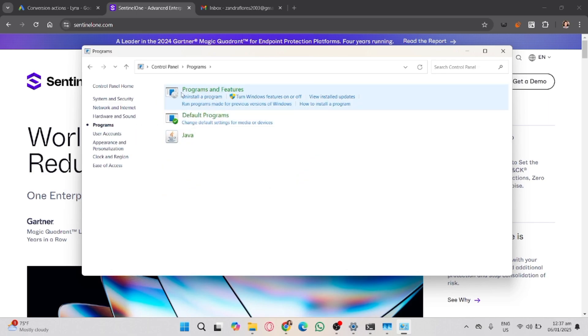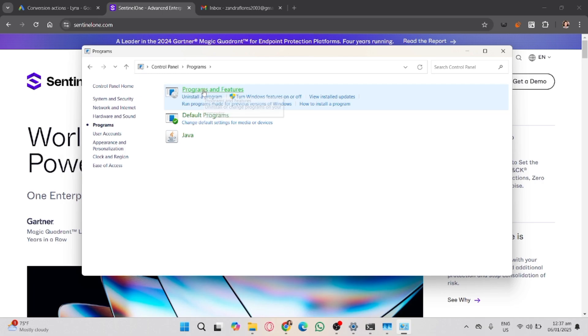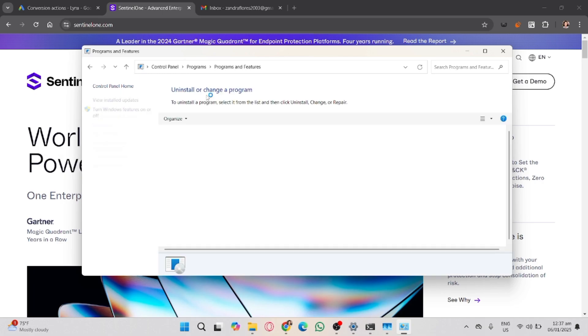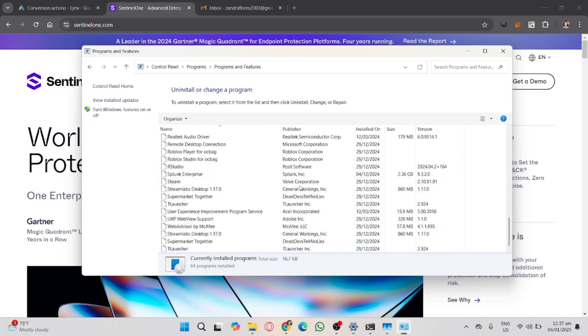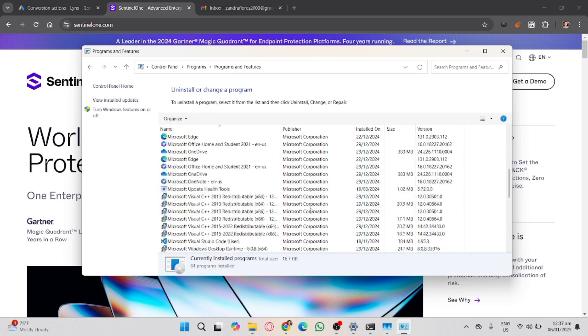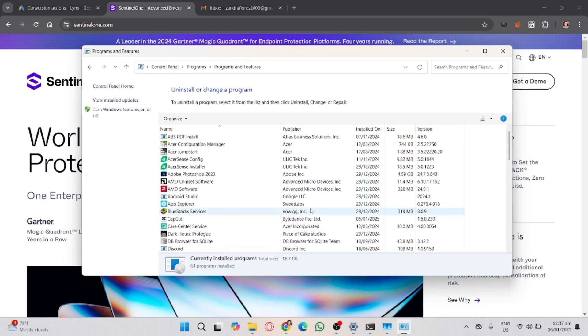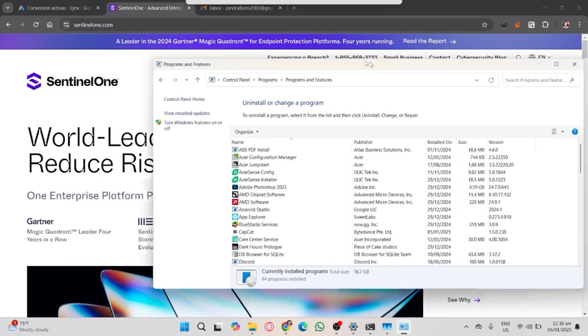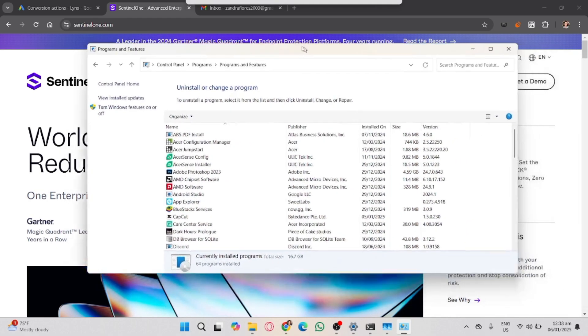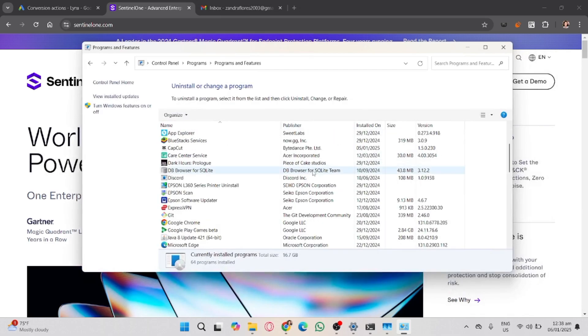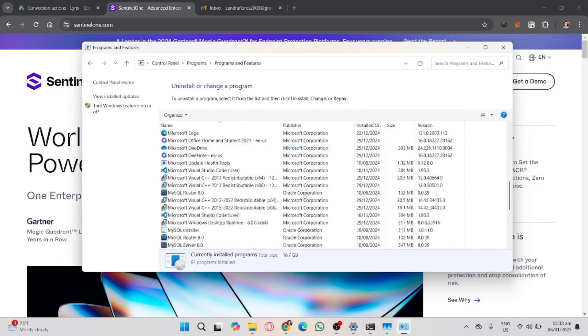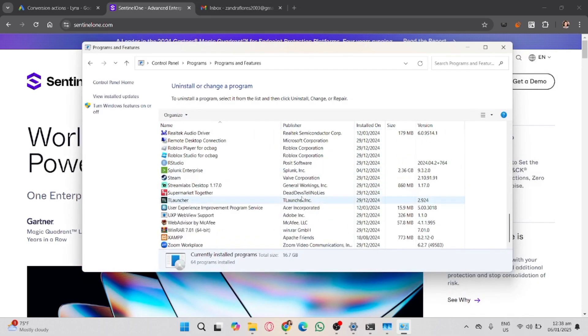After that, click Programs and Features. Assumingly we have a SentinelOne agent installed here. Locate that in the list of installed programs, then right-click SentinelOne Agent and select Uninstall or Change.